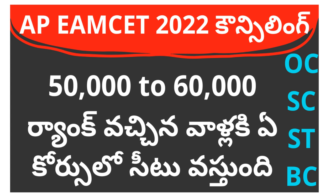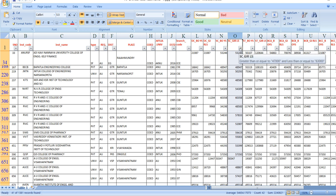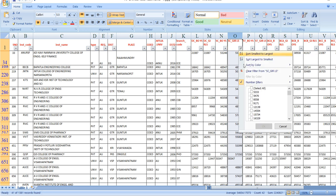First, let's check this data. This is last year's counseling data — the list of counseling data. Let's check this data.